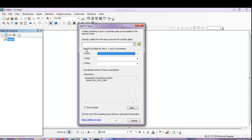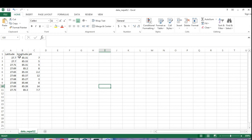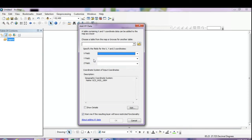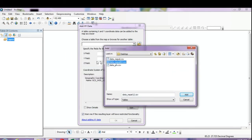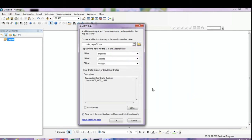This is because in the file there are coordinate XY values — latitude and longitude, that's X and Y. It will help you navigate to a geographically referenced map and place a sample point there. Choose a table from the map or browse for it. I'll choose my file: Data Nepal 1-2. The computer will automatically assign X as longitude and Y as latitude.